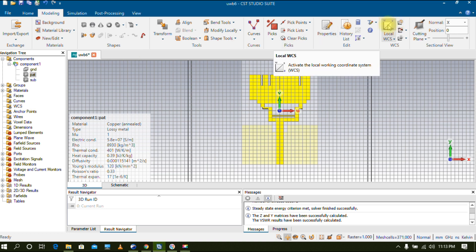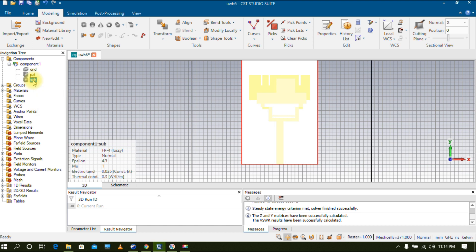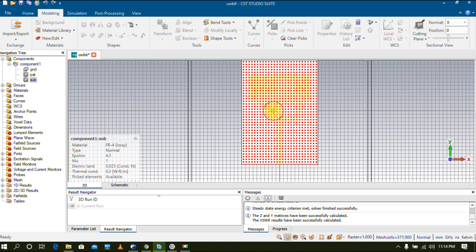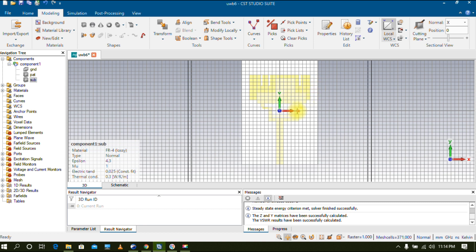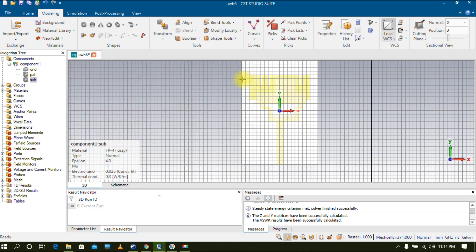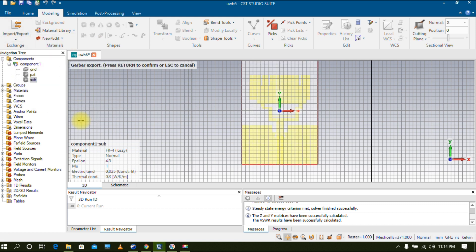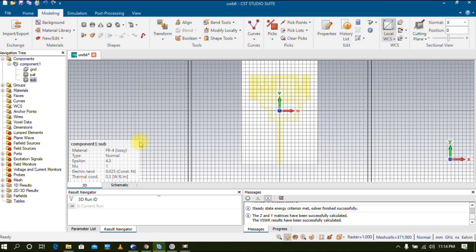After creating the patch file, click on WCS once to remove the selection. Now go and choose the second layer, which is the substrate. Click on Substrate, then go to Pick and select Pick Face. Double-click on the substrate material — the entire substrate is now selected. Go to Local WCS, click Align WCS, and then open Local Coordinate System Properties. Verify that the X and Y values are zero and click OK. Then go to Export, select 2D file and Gerber. You will see the entire substrate highlighted in red. Press Enter and give the file name 'substrate', then click Save.